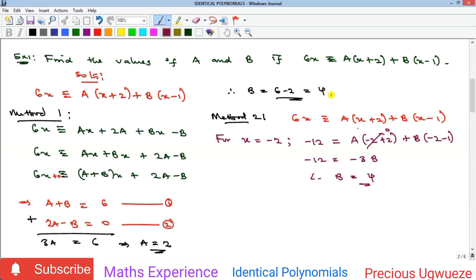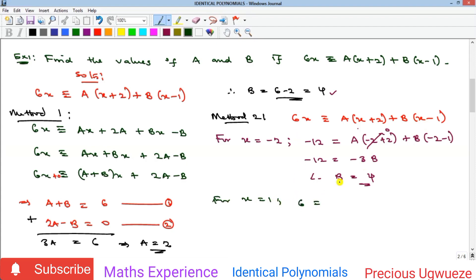To find a, we eliminate b by substituting x = 1, since (1 − 1) = 0. The left side gives 6(1) = 6. The b term vanishes, leaving 6 = a(1 + 2) = 3a, so a = 2. Both methods give a = 2 and b = 4.